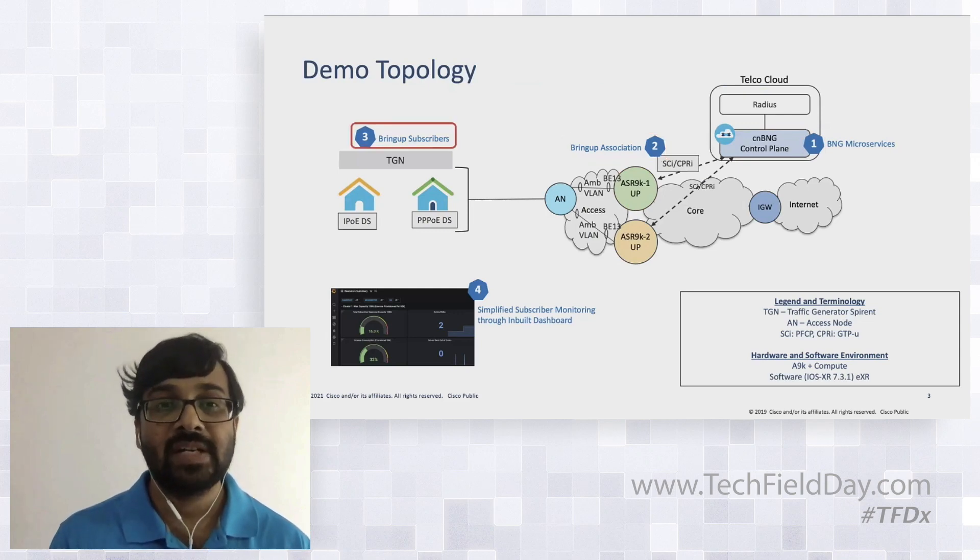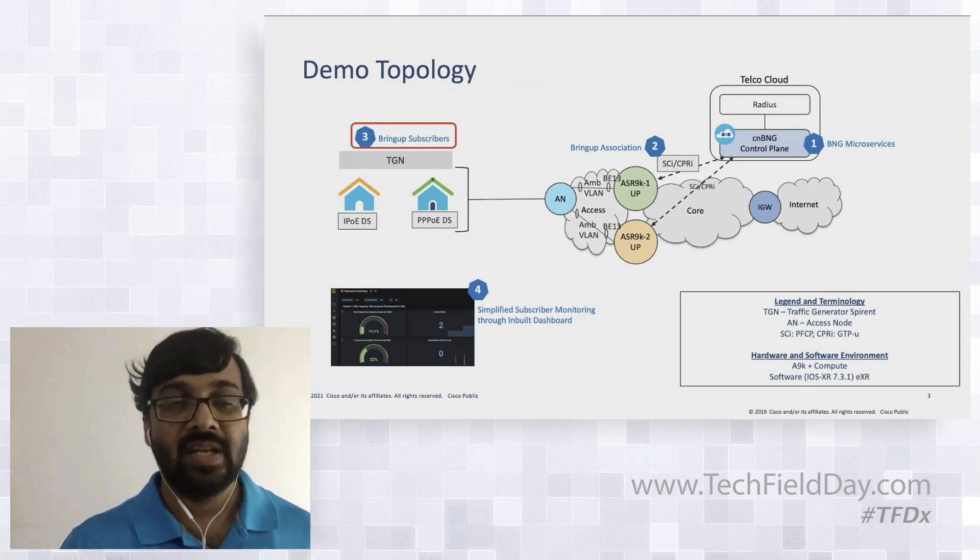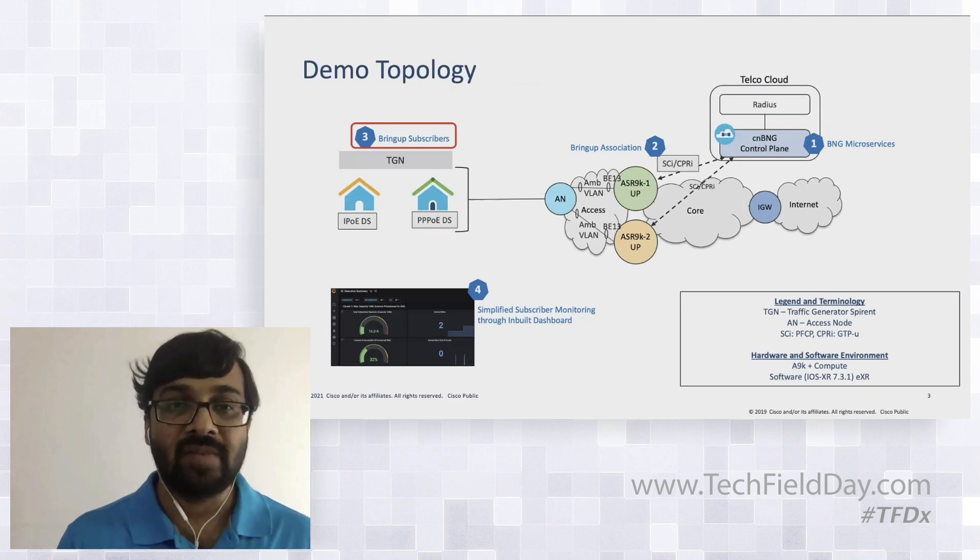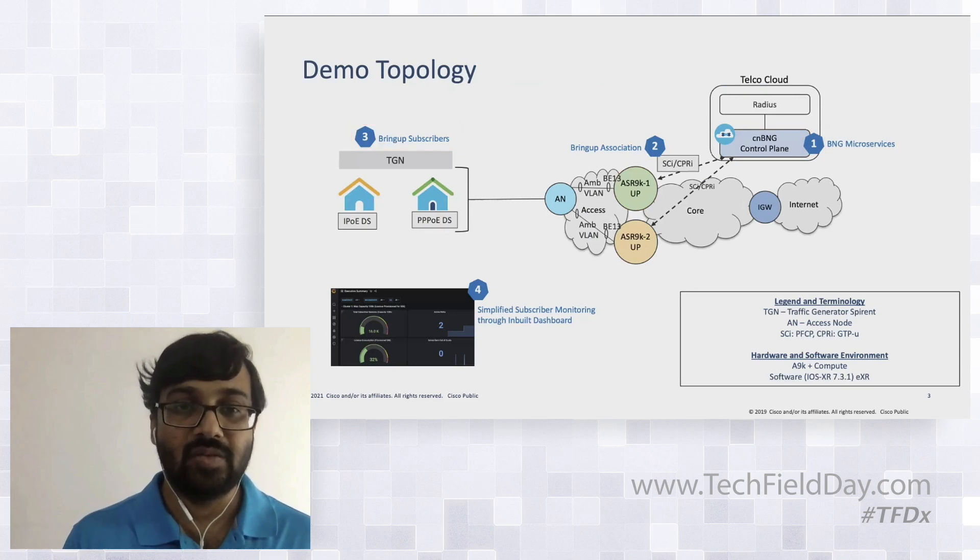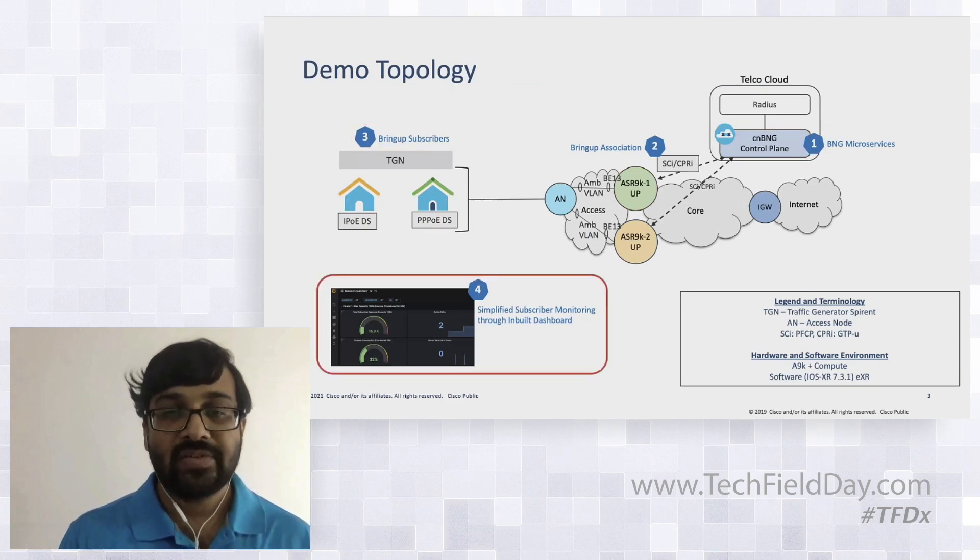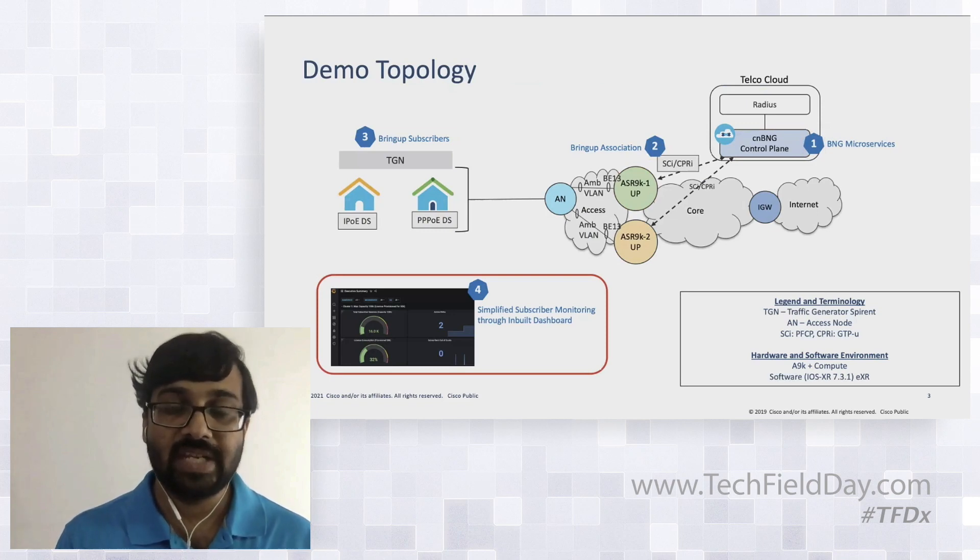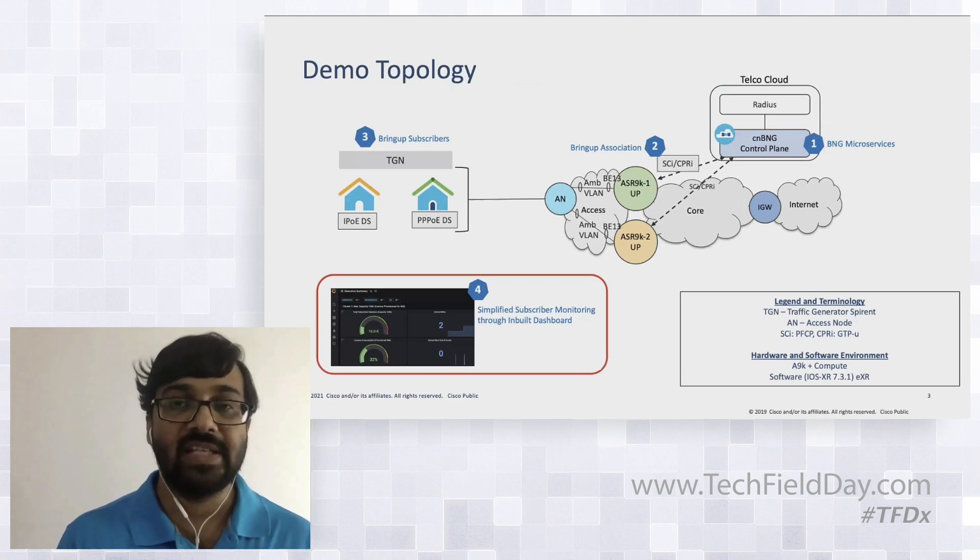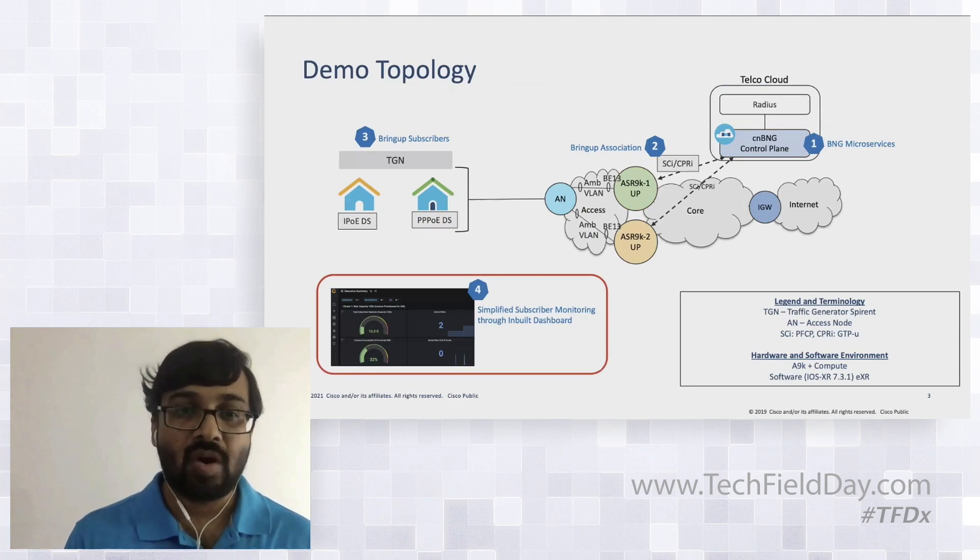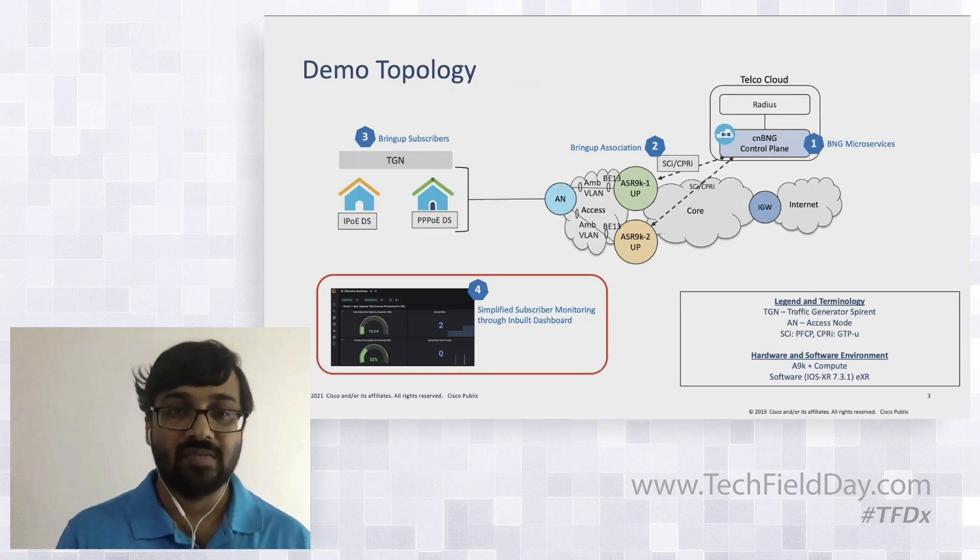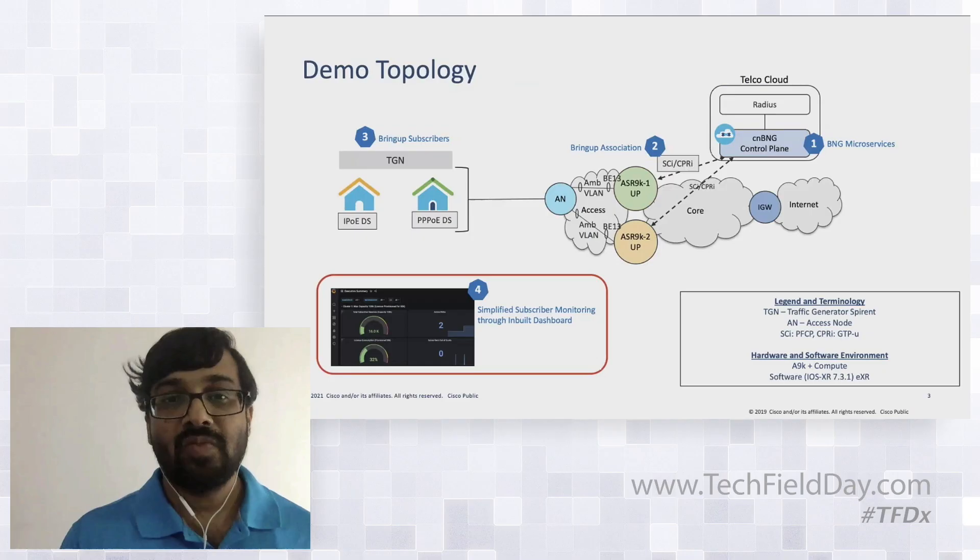We'll try to bring up some of the subscribers. Basically, first we'll bring up the IPO subscriber, later on we'll have more subscribers and we'll see the overall monitoring side of things. One of the things which we are trying to do with cloud-native BNG is how can we simplify the overall monitoring for the BNG deployment. We have a lot of PMs and the KPIs which are already available as part of the solution.